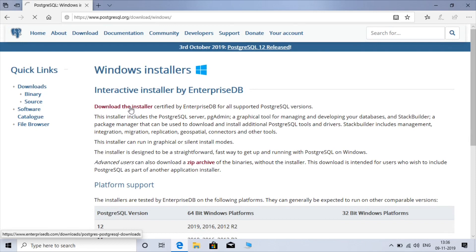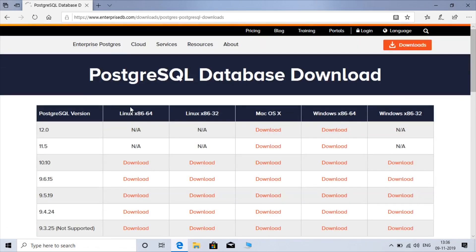These are the various versions you can get. Version 12 is available only for MacOS and Windows 64-bit. Linux is not available yet — if you want to install for Linux you have to download version 10.10. Choose whatever suits your operating system. I'll download the Windows 64-bit version.